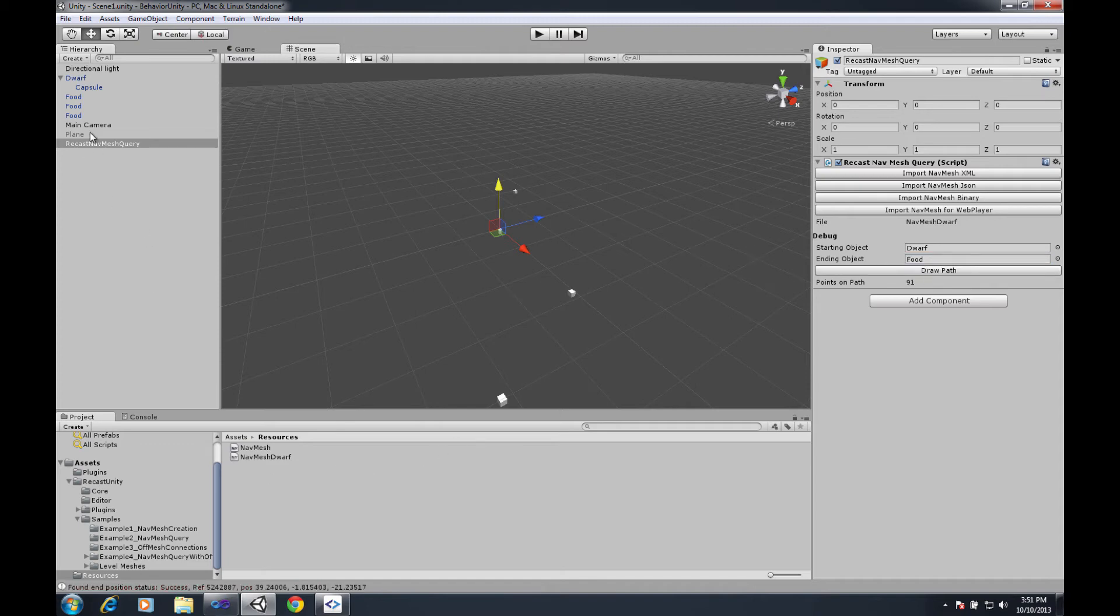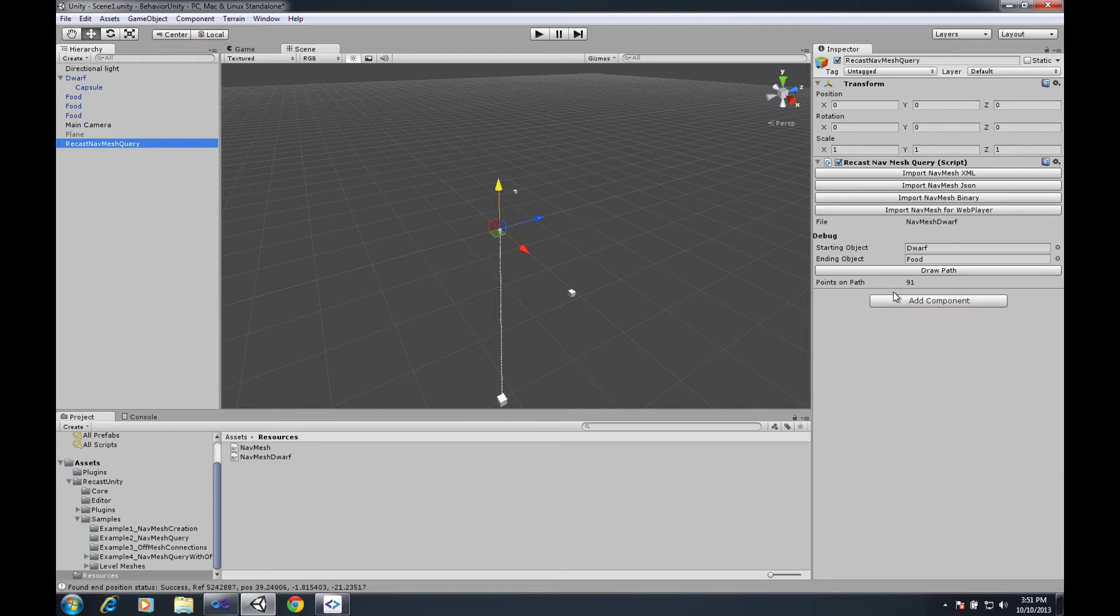And it doesn't immediately show you but if you click off of the query and click back onto the query the gizmo will show up showing that it's got a successful path from the dwarf to that piece of food.